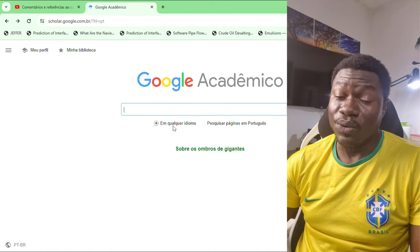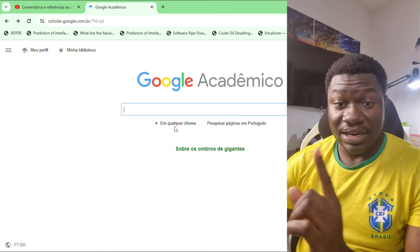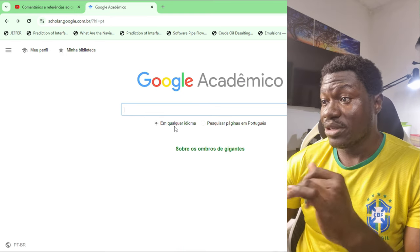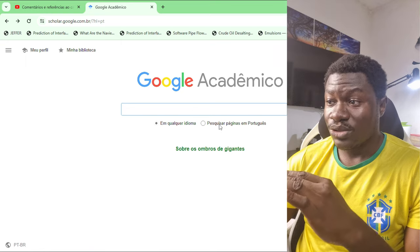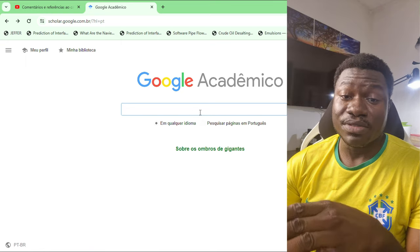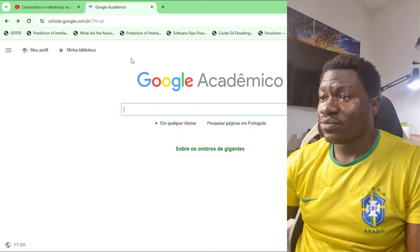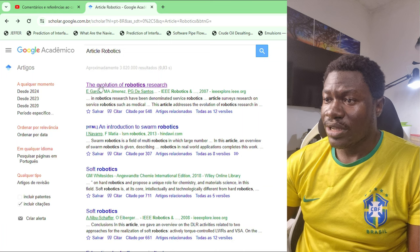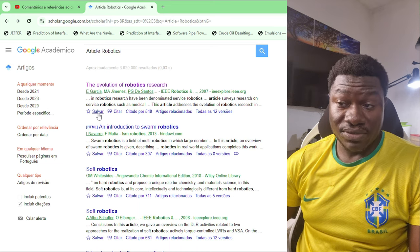On the first page of Google Scholar you have options. The first option is 'em qualquer idioma' — in Portuguese, meaning 'in any language'. I can search in French and it will give results, or I can restrict it to Portuguese and it will give me results exclusively in Portuguese. Let's go back to our search about the evolution of robotics — we can also save the article.